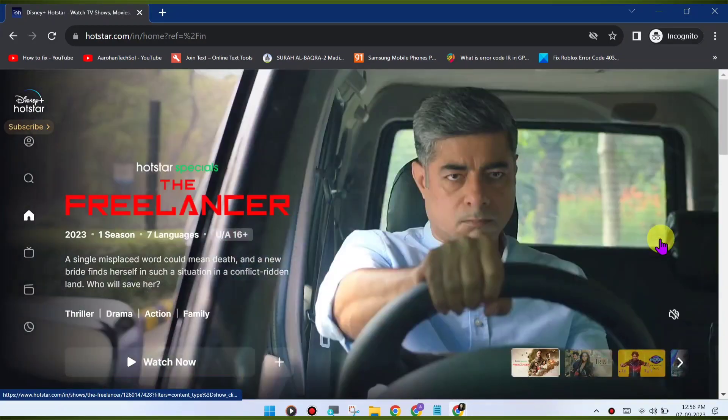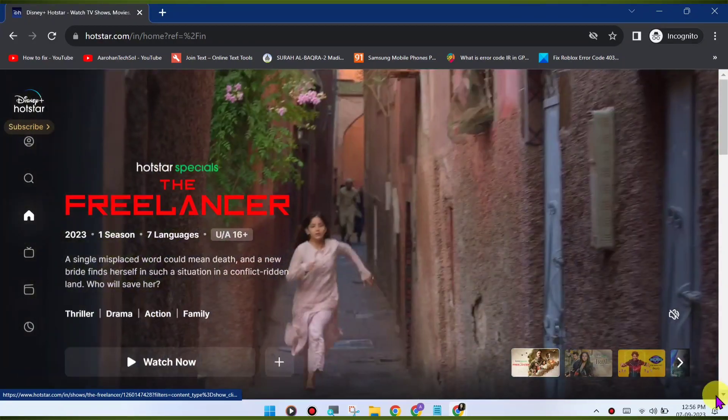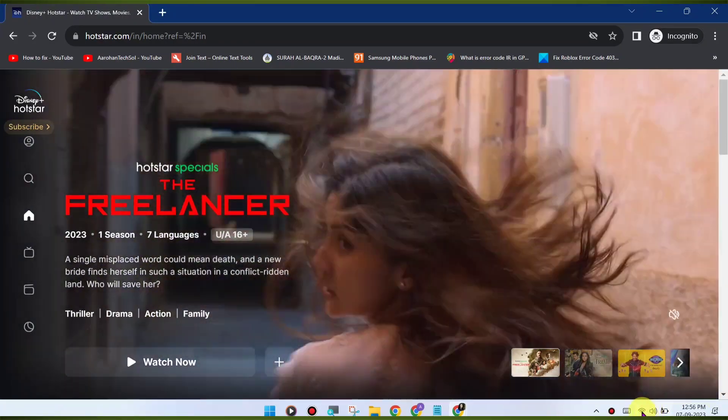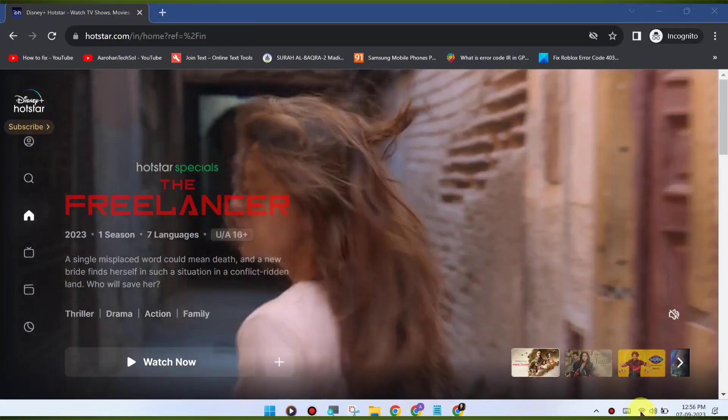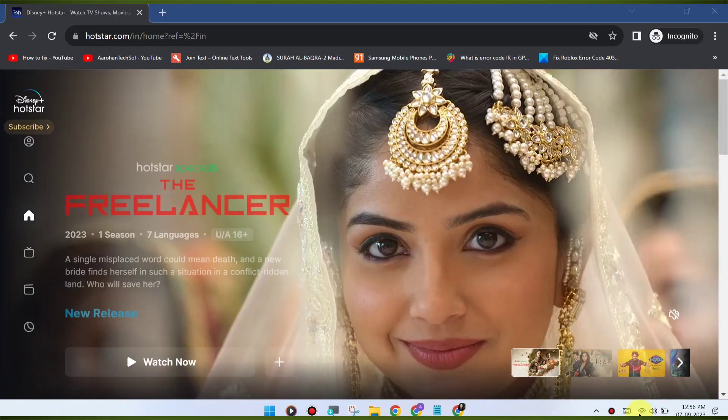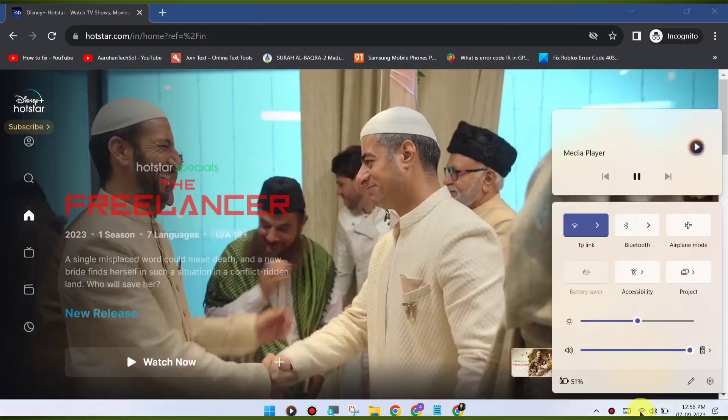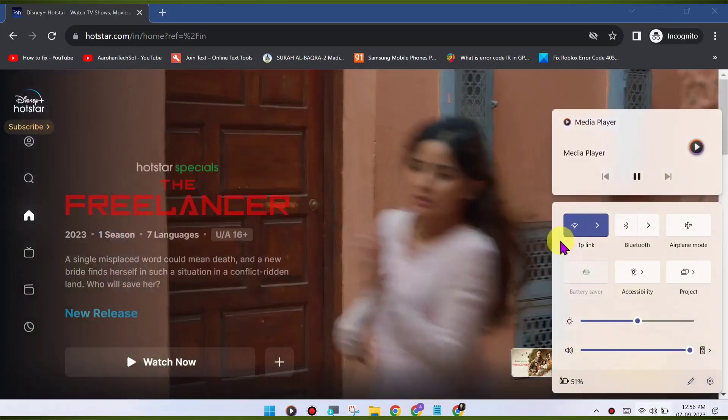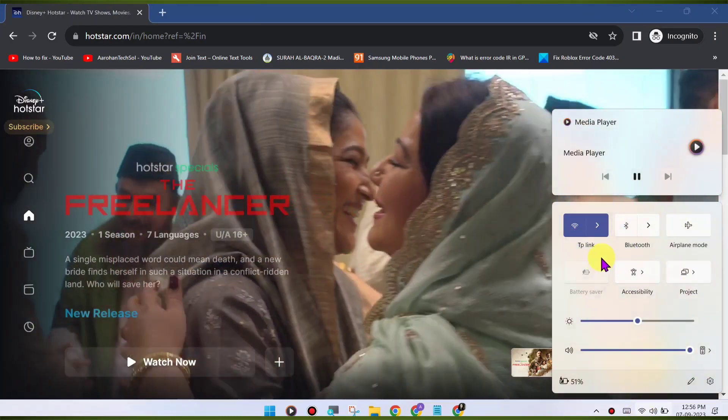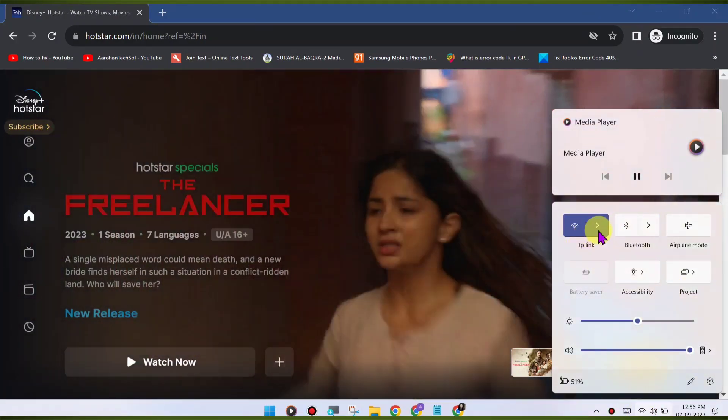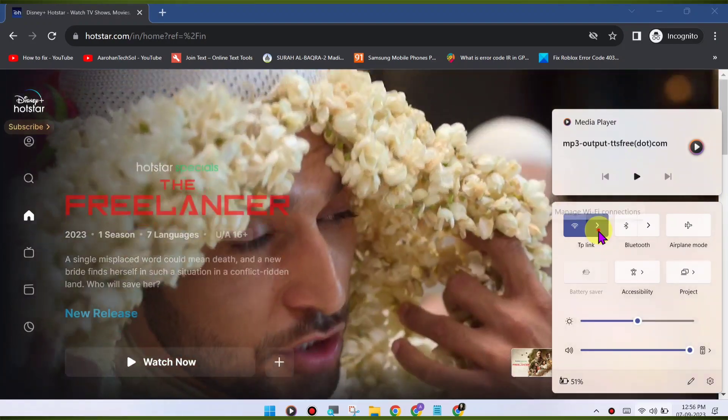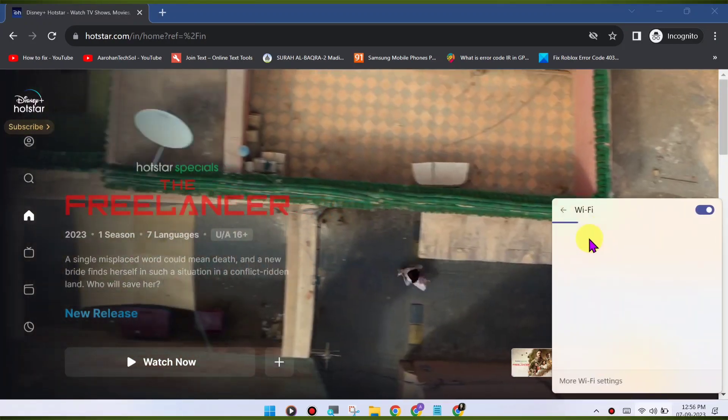Check Internet Connection. A slow or unstable internet connection can lead to playback issues. Make sure you have a stable and fast internet connection. Try a different browser.